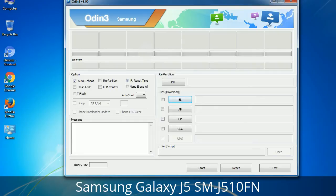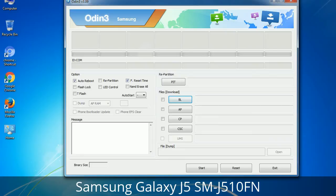Please be aware that you need to be very careful while using Odin. Especially with the Re-Partition option — you need to select the right .PIT file. If you do not have the right .PIT file, do not check Re-Partition, as it may break your phone. You need to select the right file against each button — click on the button, browse and select the appropriate file. These files are usually found inside a firmware zip package. If used carefully and in the right way, Odin is a very handy tool.